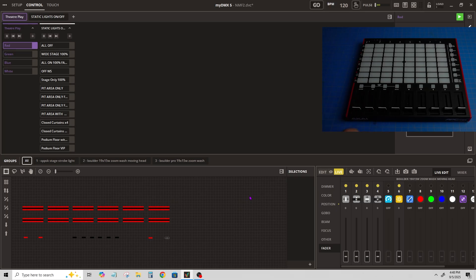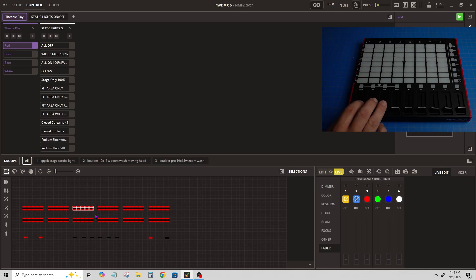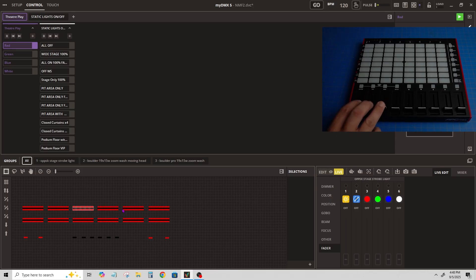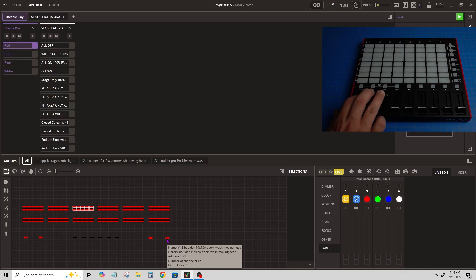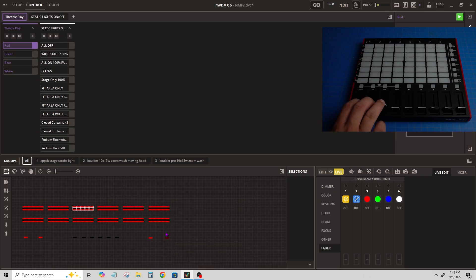Now the only downside to this is that if I click on another light and move the faders, I'm still only controlling this light. These faders are assigned to this light.